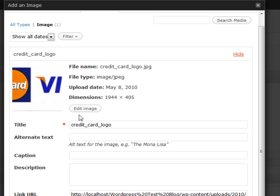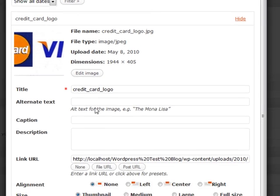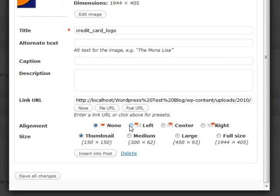We have the ability to do a couple things here. We can once again edit it right then and there. We can insert a thumbnail version of it or the actual full size or medium version of it.